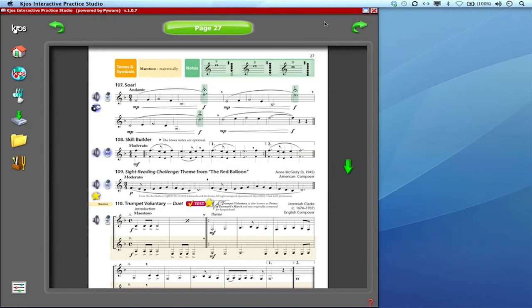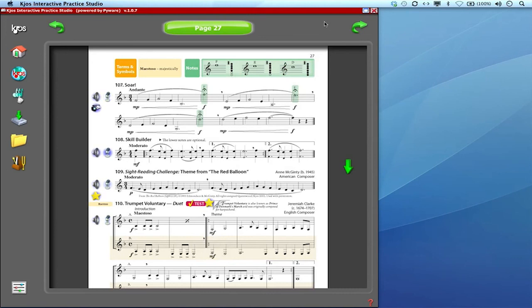So again if you have spotty or unreliable internet access in your classroom this is the easiest way to still be able to use the interactive practice studio during those times. Just download everything into your cache or just the items that you need for that particular lesson on that particular day.